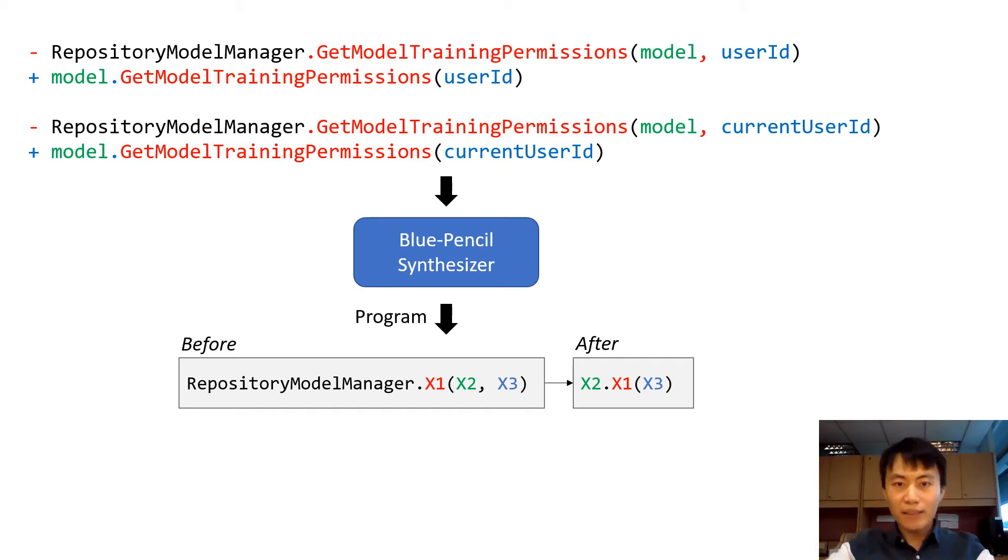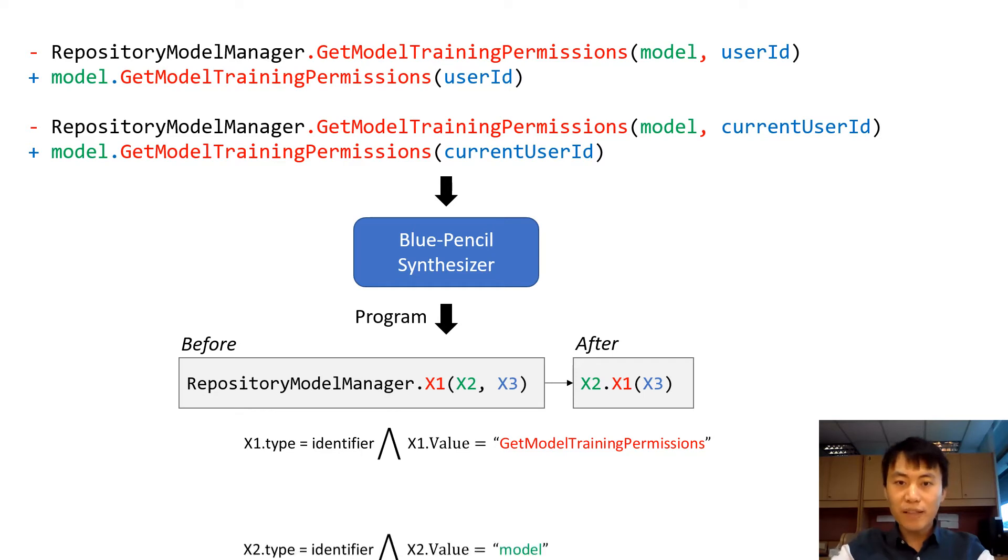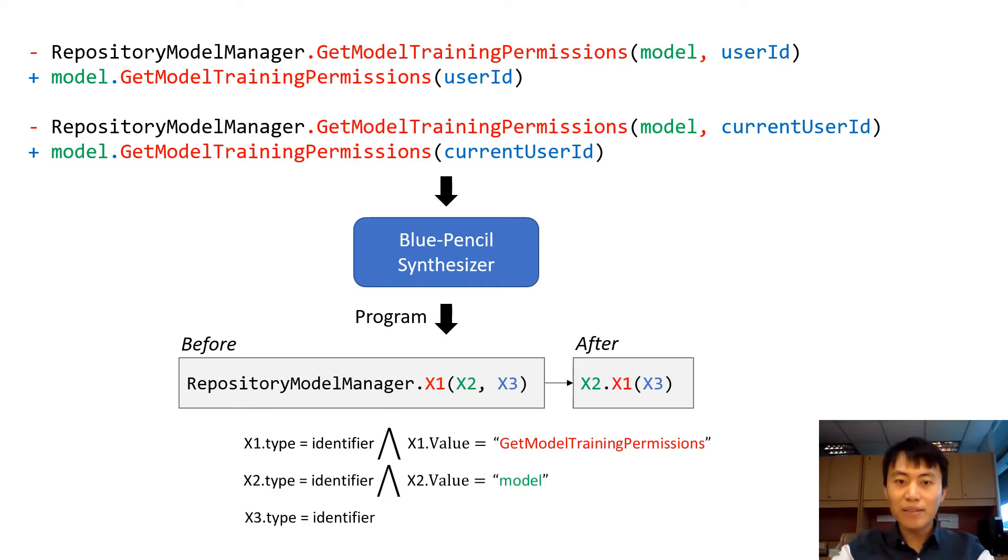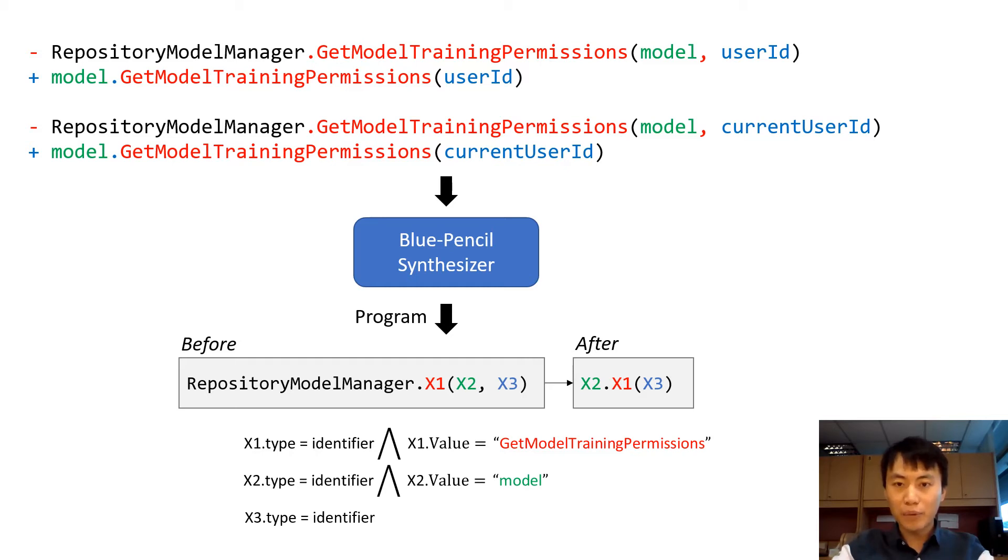In this template, X1, X2, and X3 are three underspecified holes, where X1 represents the method name, get model training permissions. X2 is the first argument model, while X3 represents the second argument.